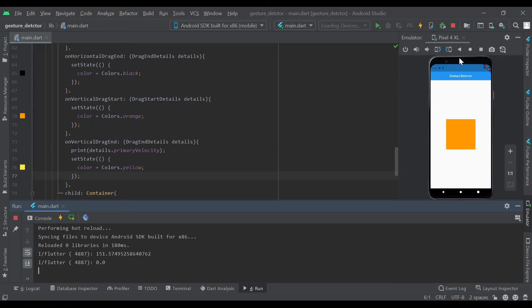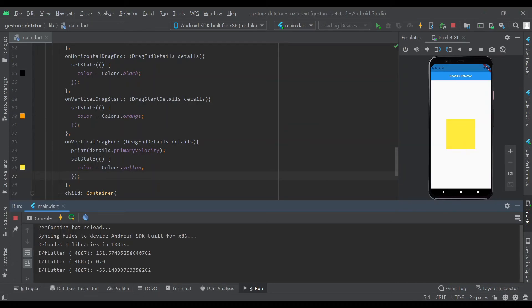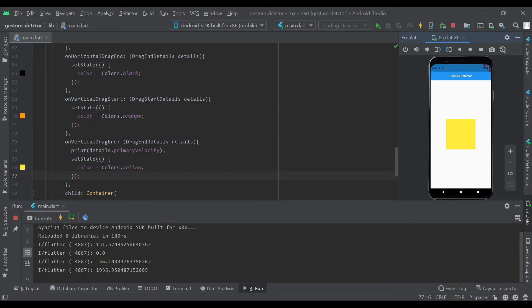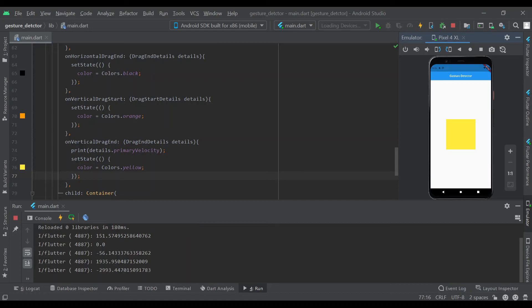If we swipe up again, you'll see a swipe up is a negative value. As we swipe down quicker, it'll be 1935.95. It essentially measures how quickly the person swipes, and the faster the swipe up or down, the bigger the negative or positive value.